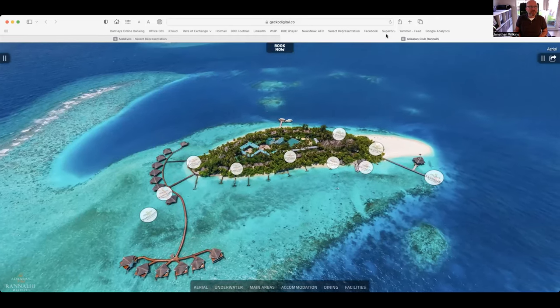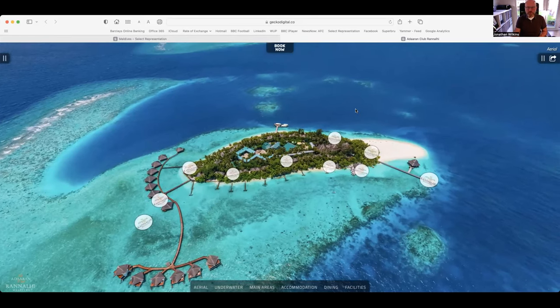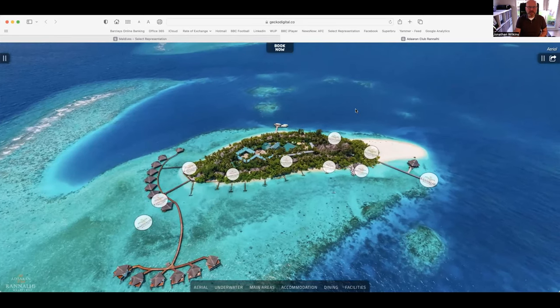Hi, my name is Jonathan Wilkins and I'm going to give you a quick tour of the lovely Adoran Club Rannalhi in the Maldives.